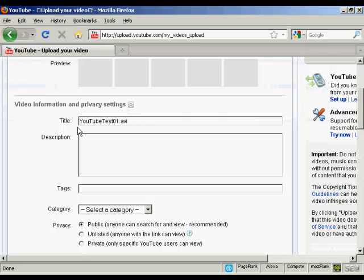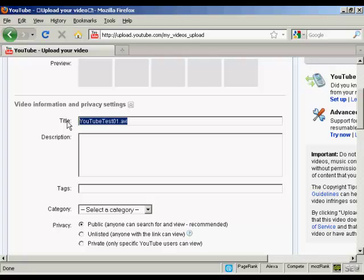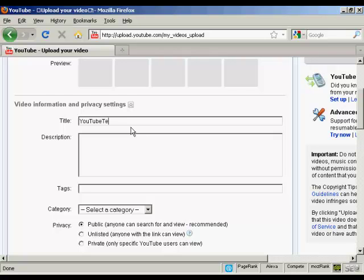you want to give it a title. It'll automatically put in the file name but that's a bit boring so I'm going to retitle that I'm going to call this YouTube test. Let's put a space in there